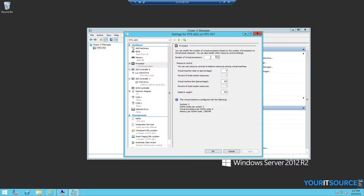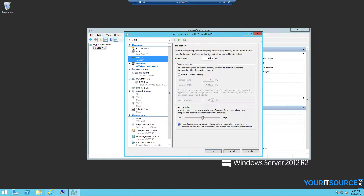I'm going to change this to 8. From here, we can also change the memory, either increase or decrease.